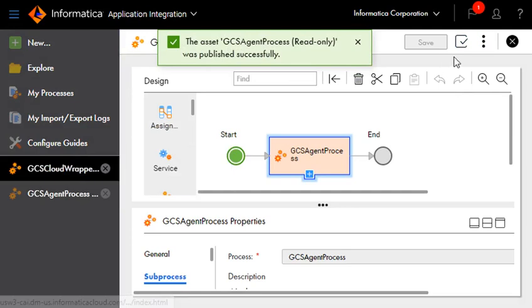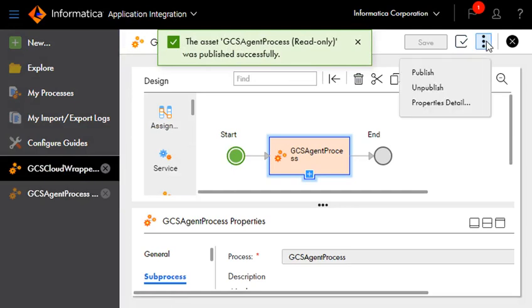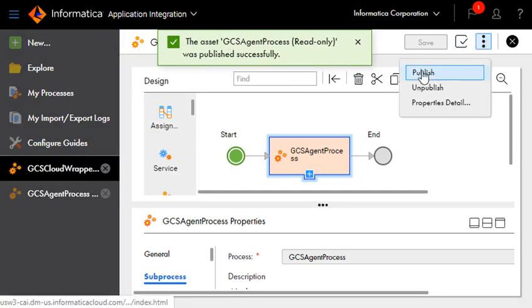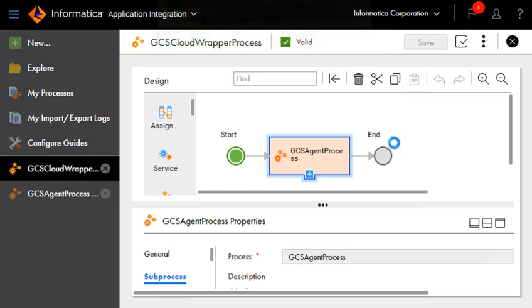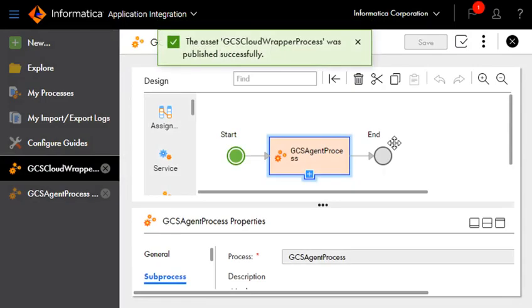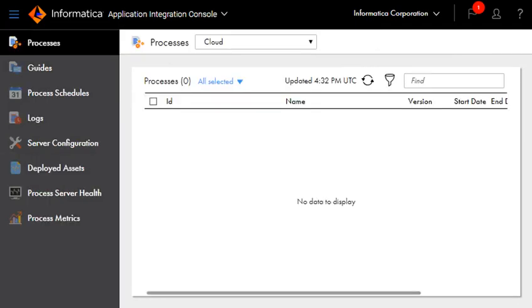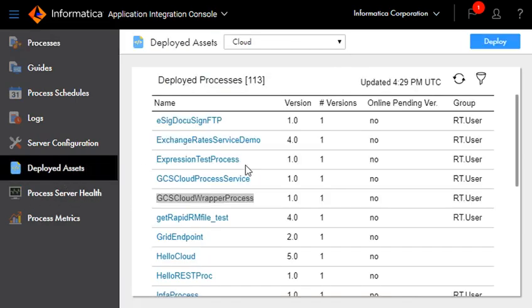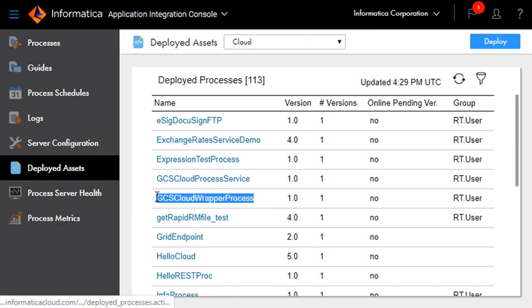We also publish the cloud process. We can take a look at the deployed processes in application integration console as well. This is our cloud console and as we can see that this is our cloud process which is deployed.